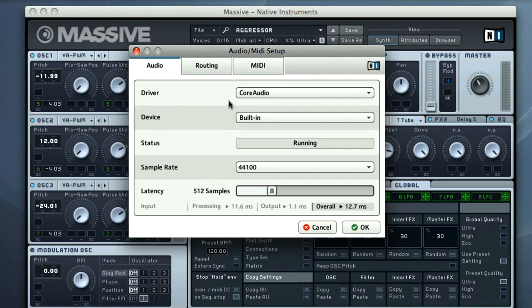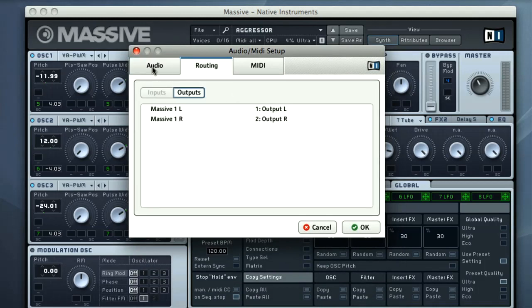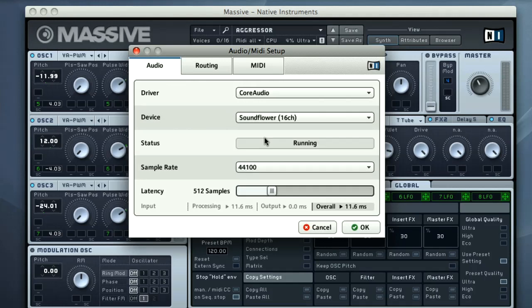The following window then allows you to choose an audio interface or sound card using the Audio tab. For best results, you should choose ASIO in the driver option if using a PC. Core Audio is selected as default if using a Mac. And then select your interface or sound card if you have one connected.